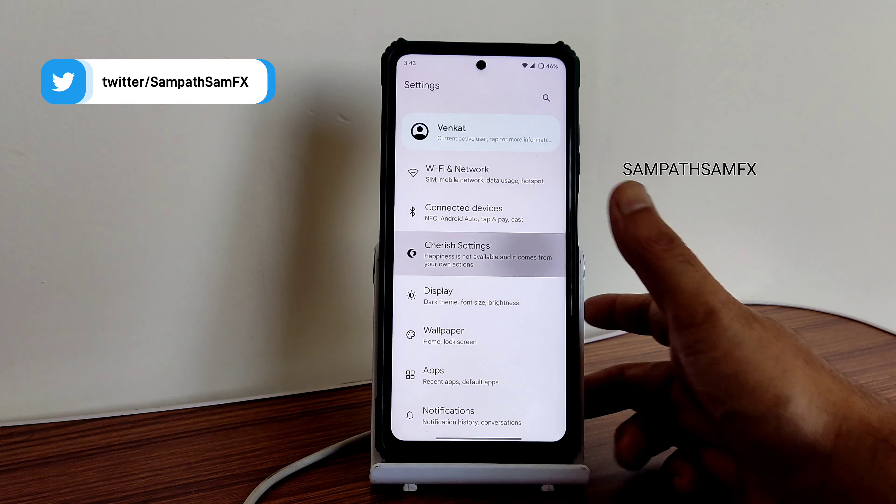Moving into system gestures and gesture navigation - there is an option to increase the pill width, though it's already thick enough. If you want to use these gesture options, they are working fine. Android 13 features are working fine overall.